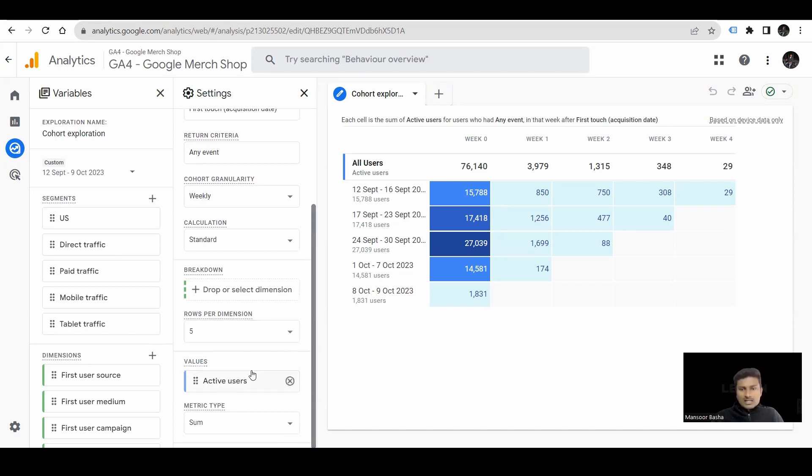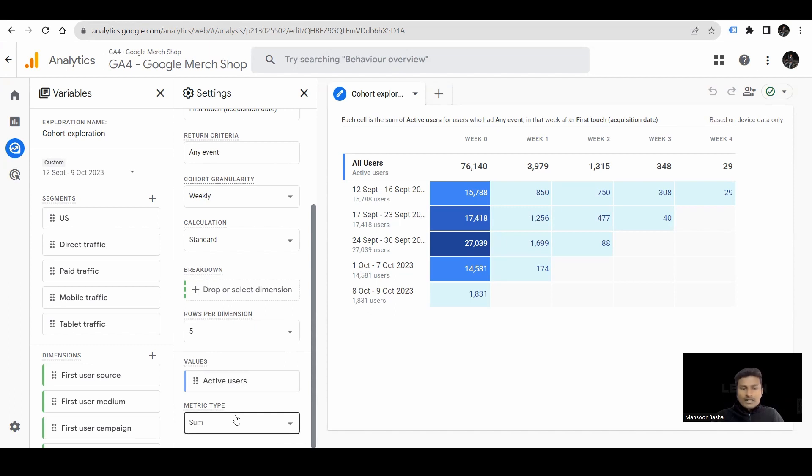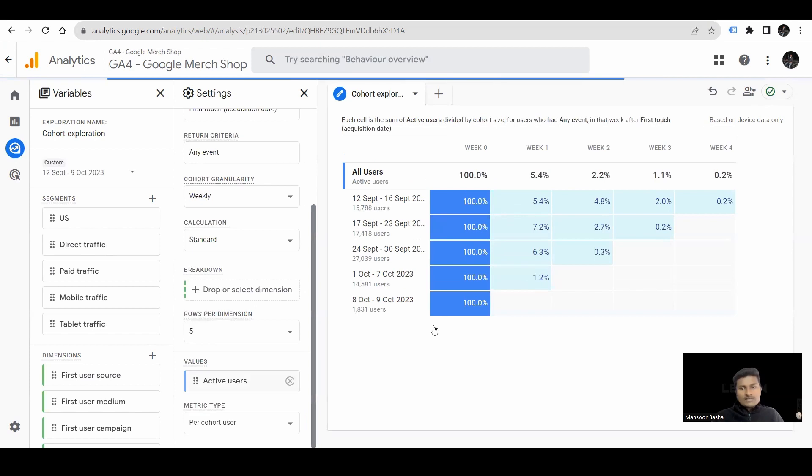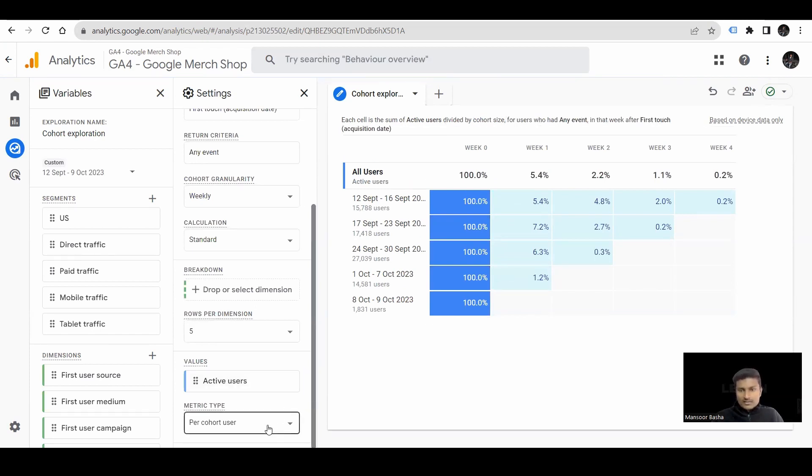Next, we have values, like how many were the active users. You can even share this with the metrics. We have metric type. That means, you want to view this for sum or per cohort user, which shows the percentage of how many users were viewing.